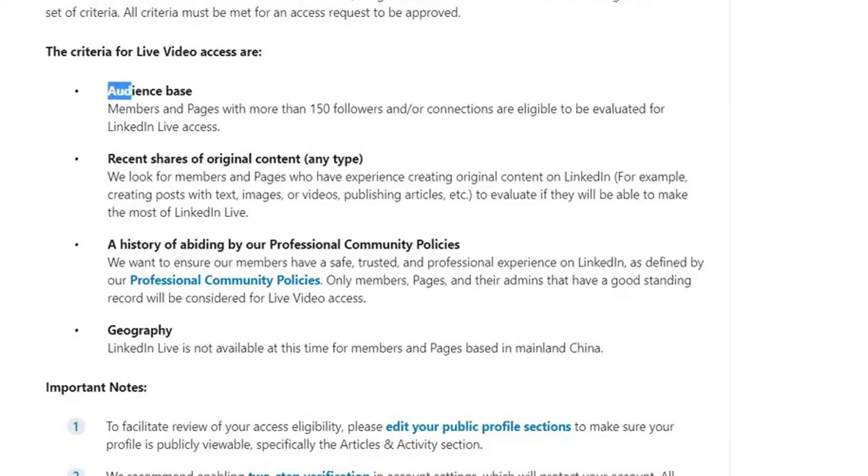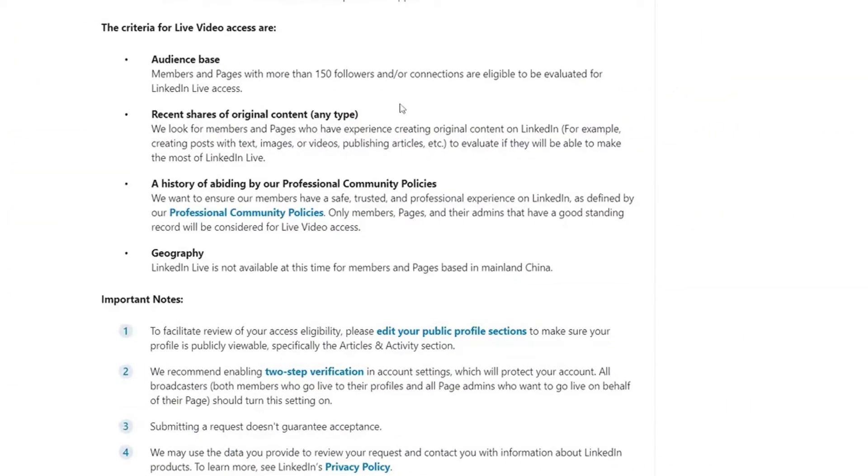First, you need an audience base: either your personal profile or company page needs at least 150 followers or connections. If you haven't built up to 150 yet, you can send 25 to 50 connection requests a day, and after a week you should meet that threshold. Second, you need recent shares of original content. LinkedIn Live is for creators, and since it's still in early phases, having at least some recent posts will significantly up your chances of being approved.